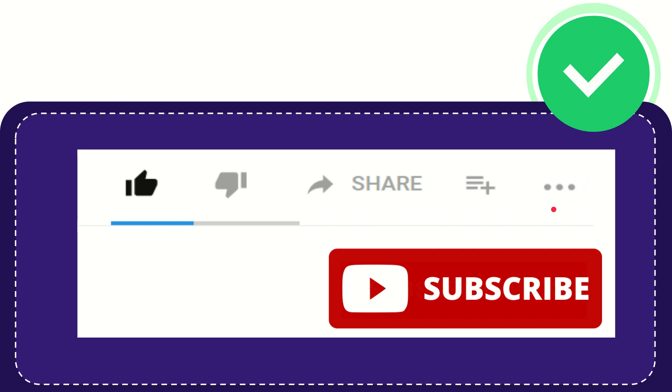And yeah, don't forget to subscribe. I think that's all of it. Thank you so much for watching this video and see you again in another video. Bye-bye. See you again.